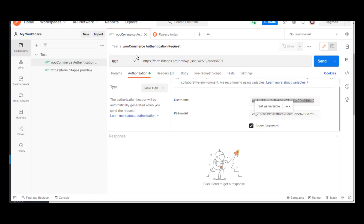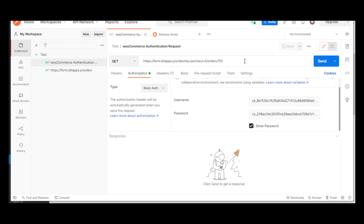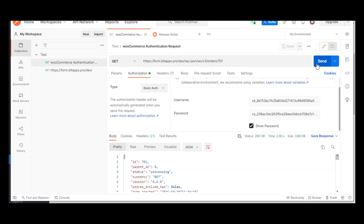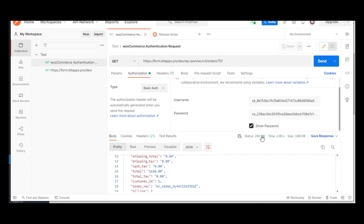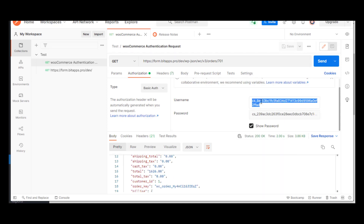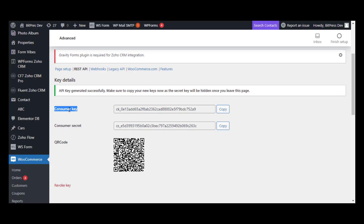Now we are in Postman. Postman is an application which is used for API testing. We will test our Consumer Key and Consumer Secret in Postman. We will send an HTTP request and check the status. We got all the order details in JSON format for order ID 701, and the status shows 200, which means a successful HTTP response. We use Consumer Key in Username and Consumer Secret in Password.